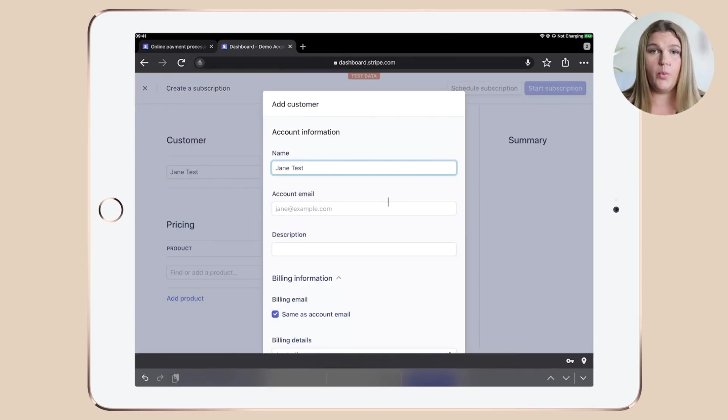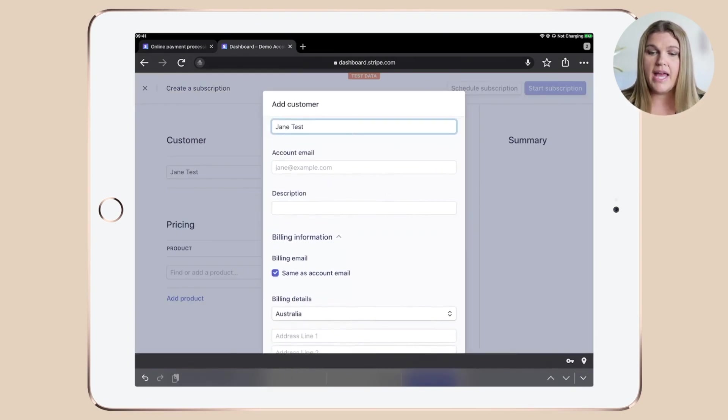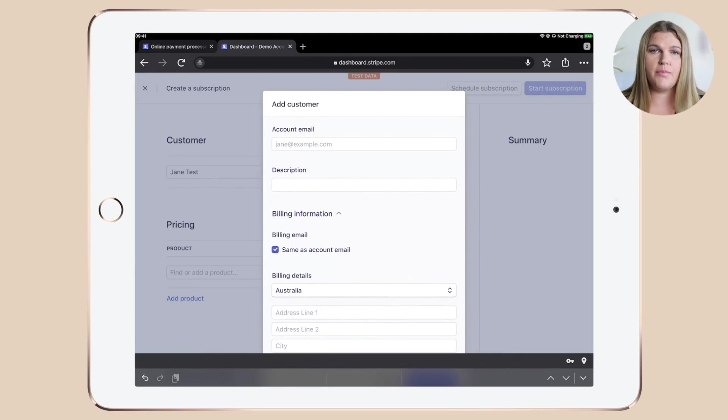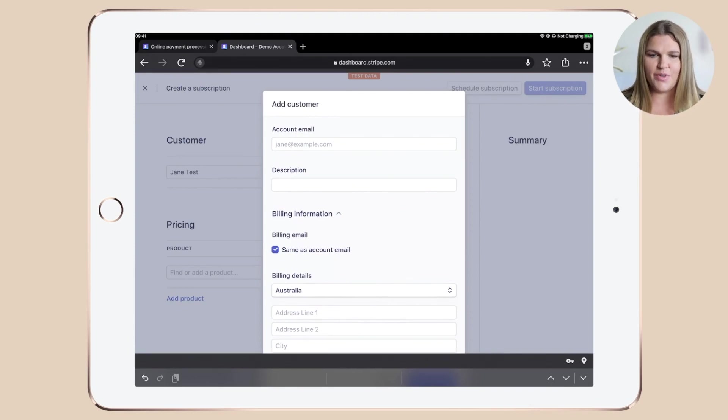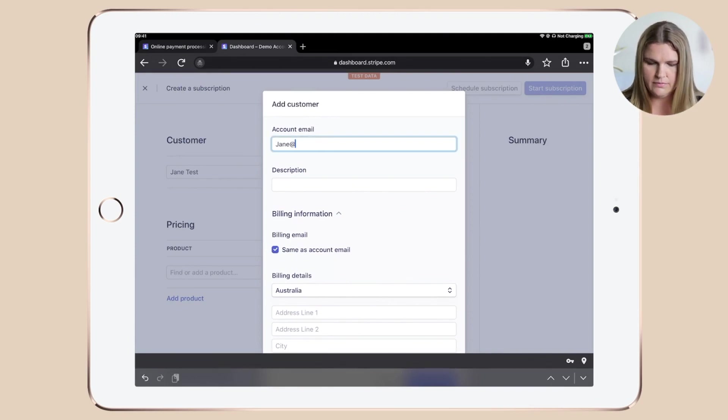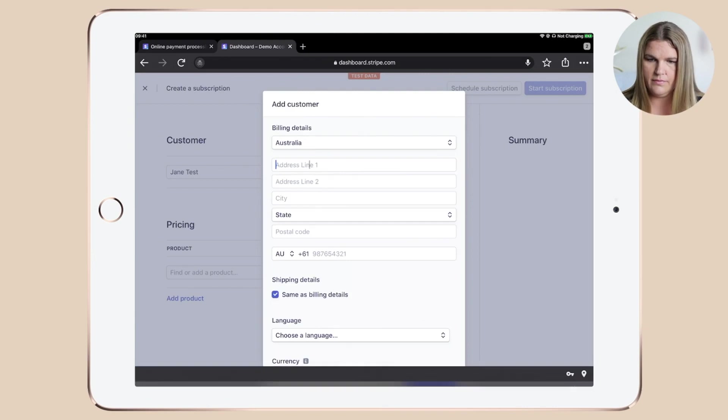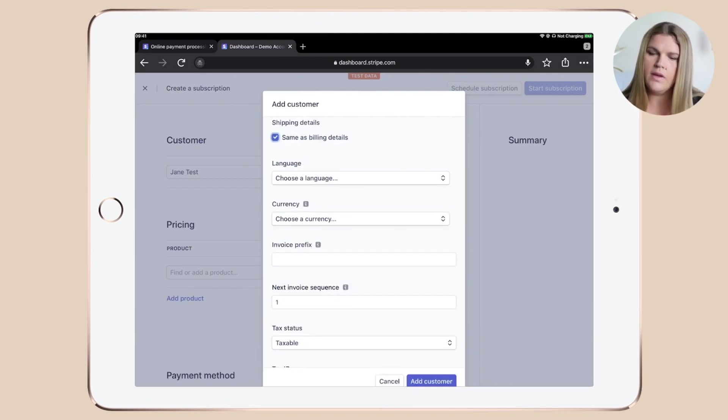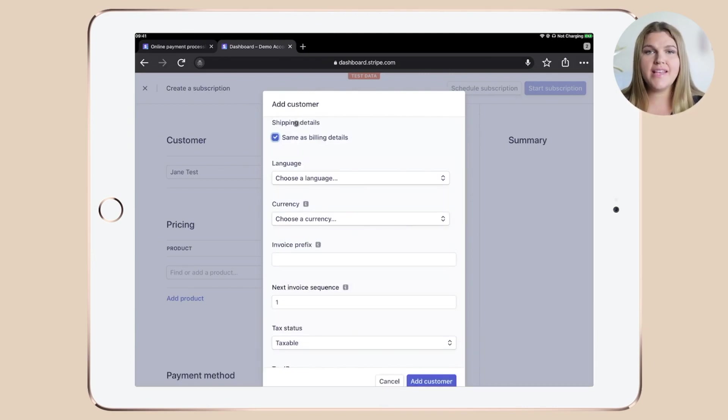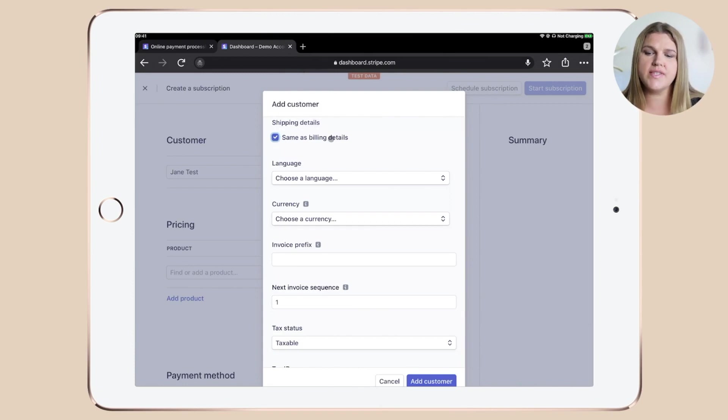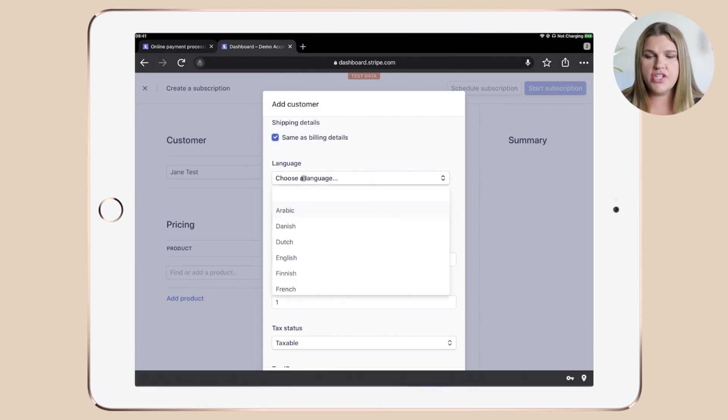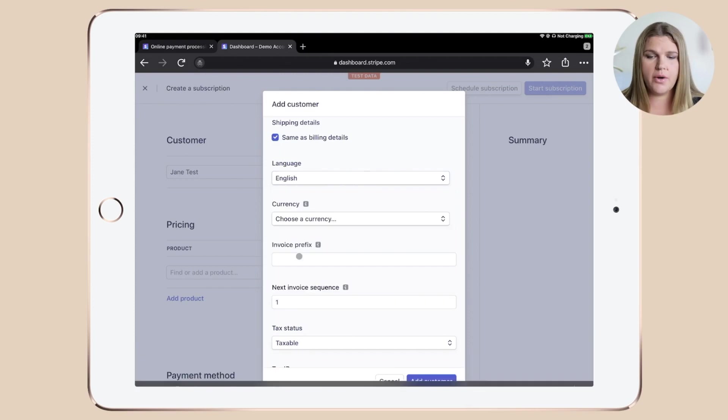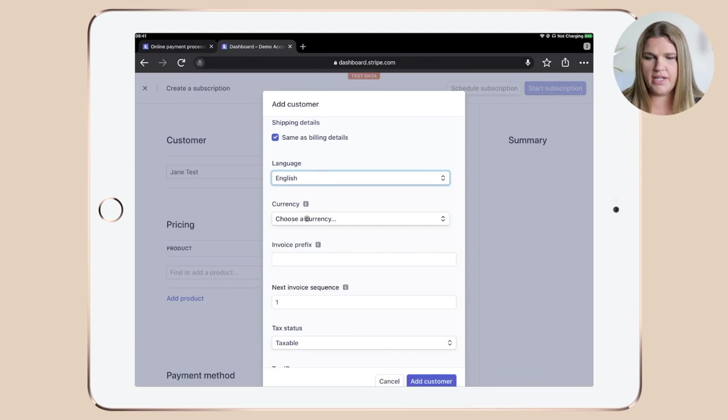A new popup window will open up and in here you would need to type in all the information about the customer. So let's do that quickly. Once done, you can decide if you want to enter different shipping details or use the same as the billing details and then choose the language of the client, which in our case would be English.